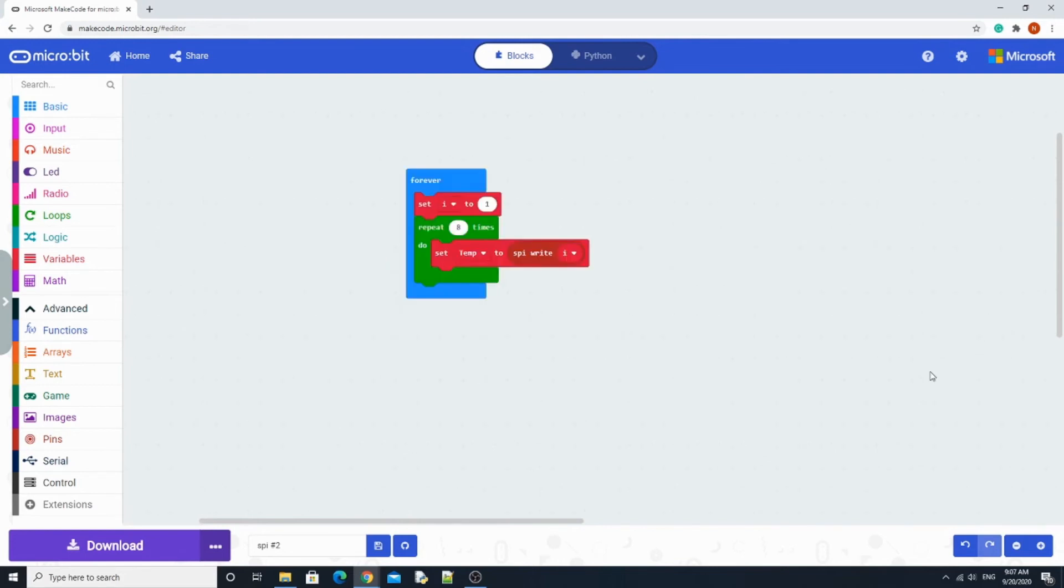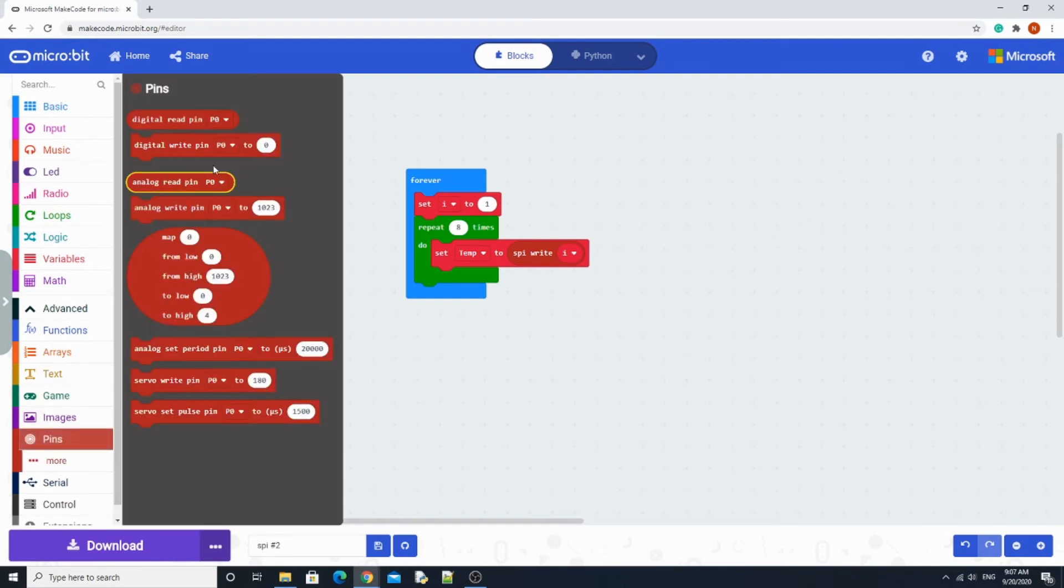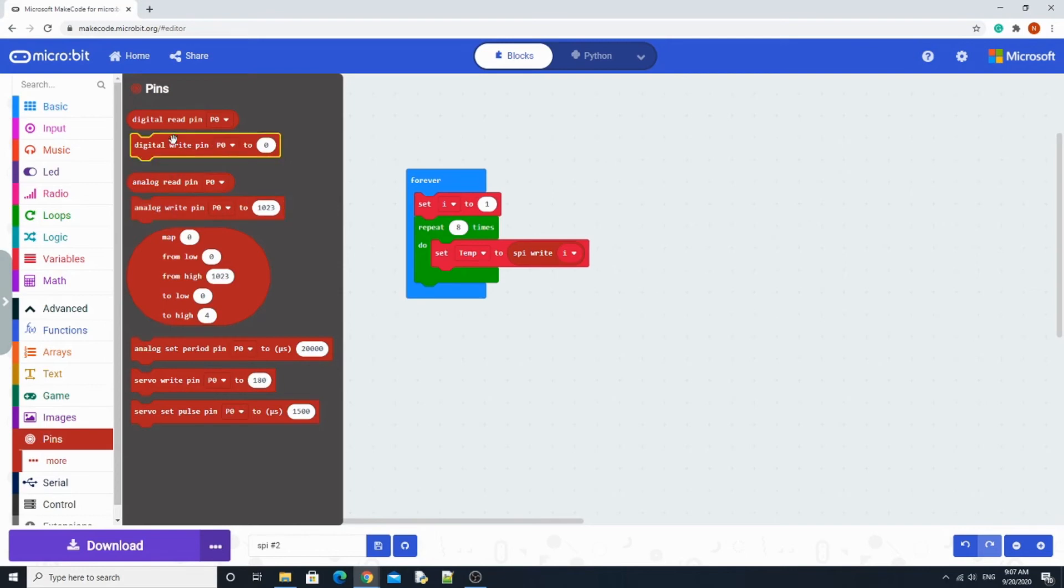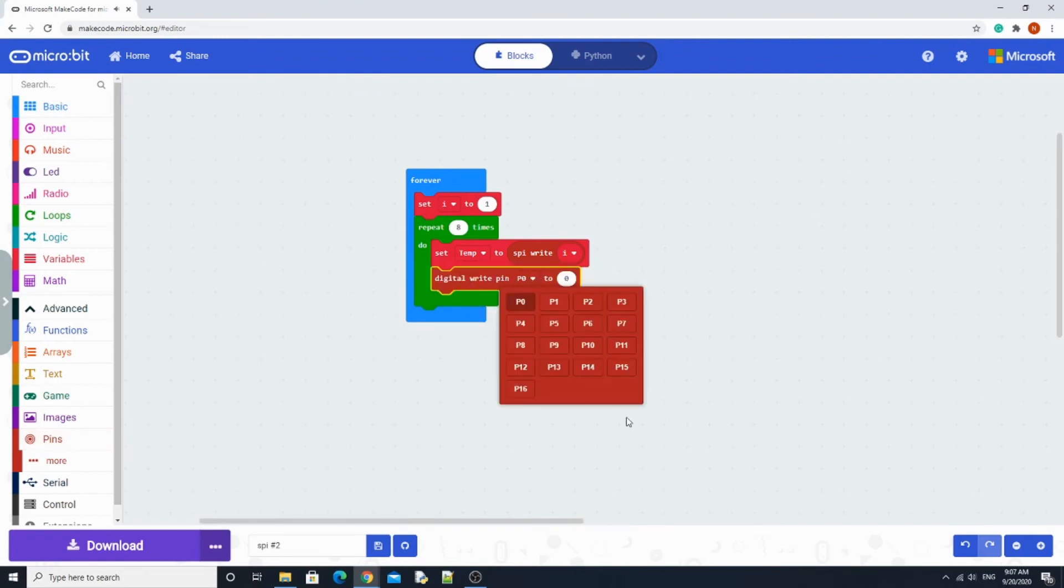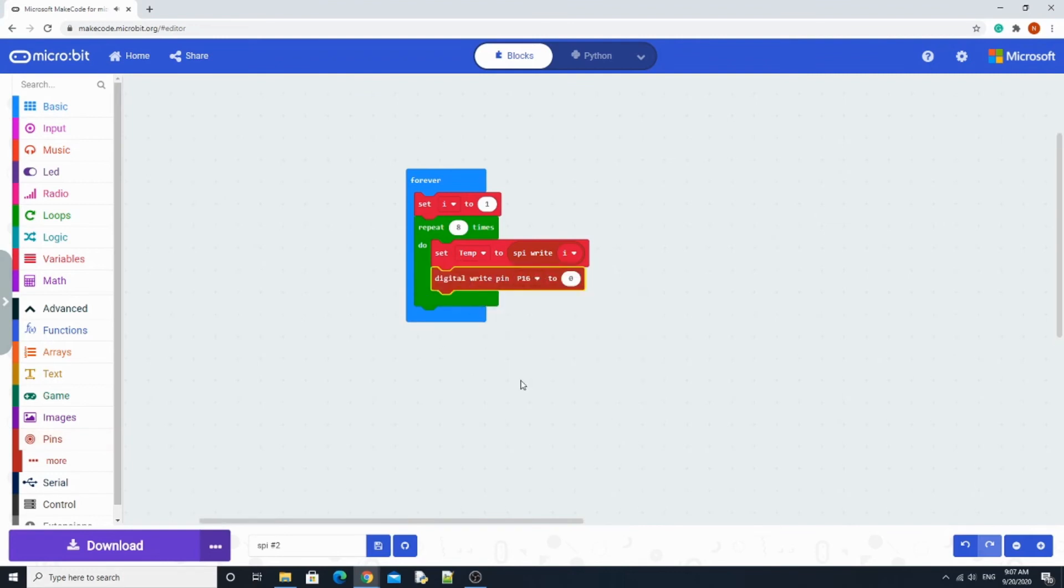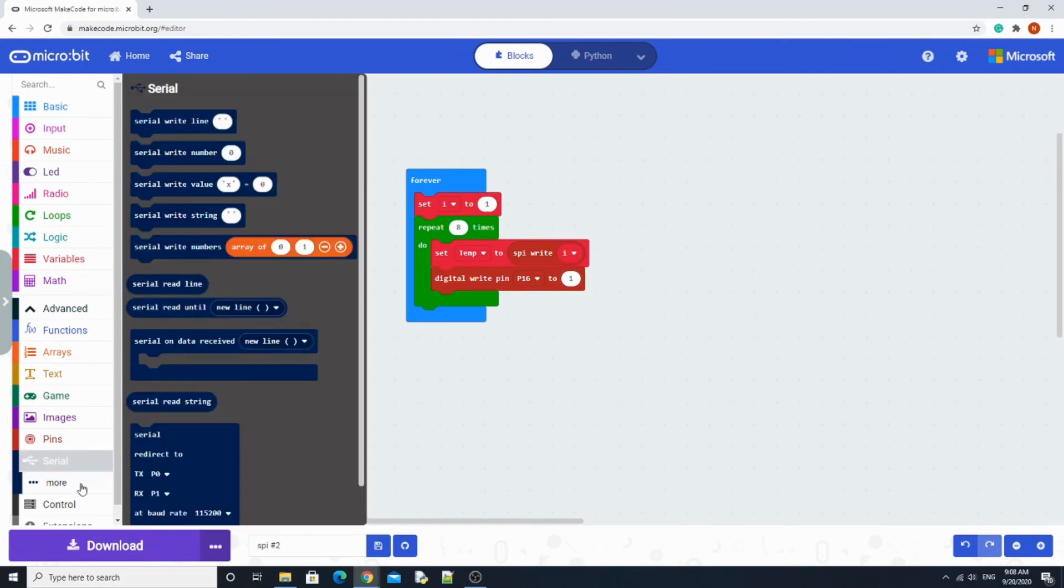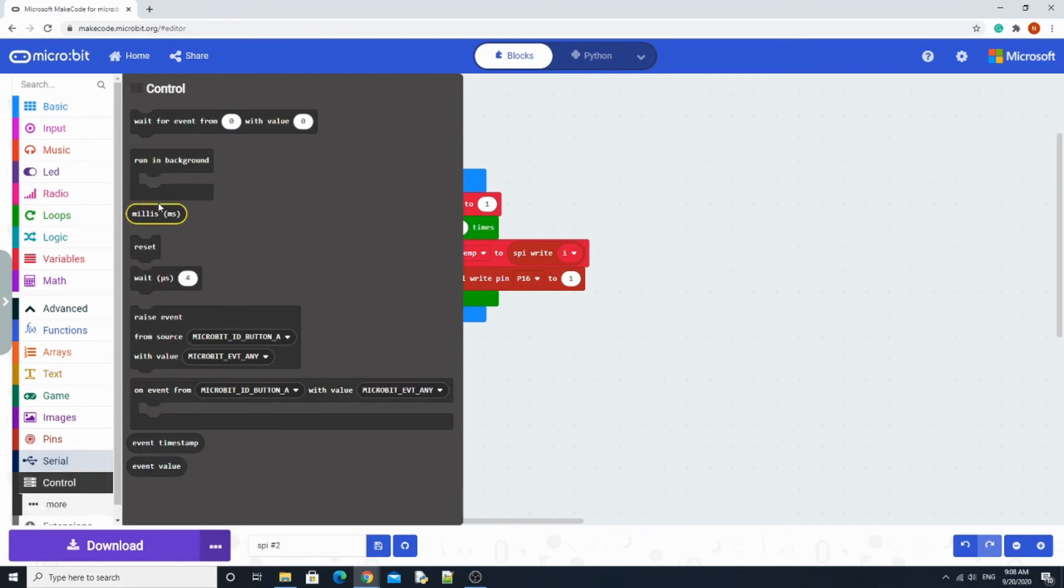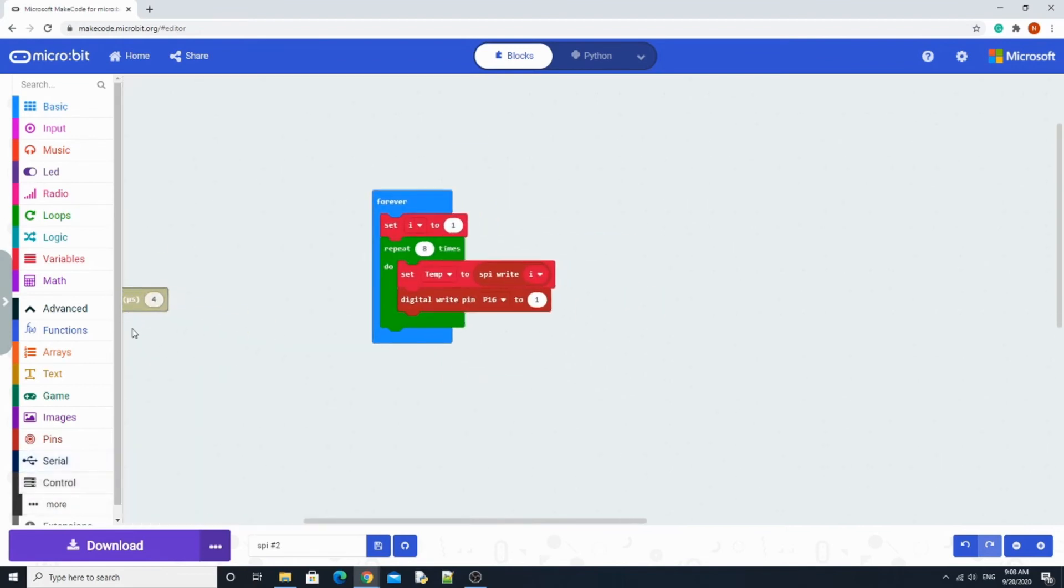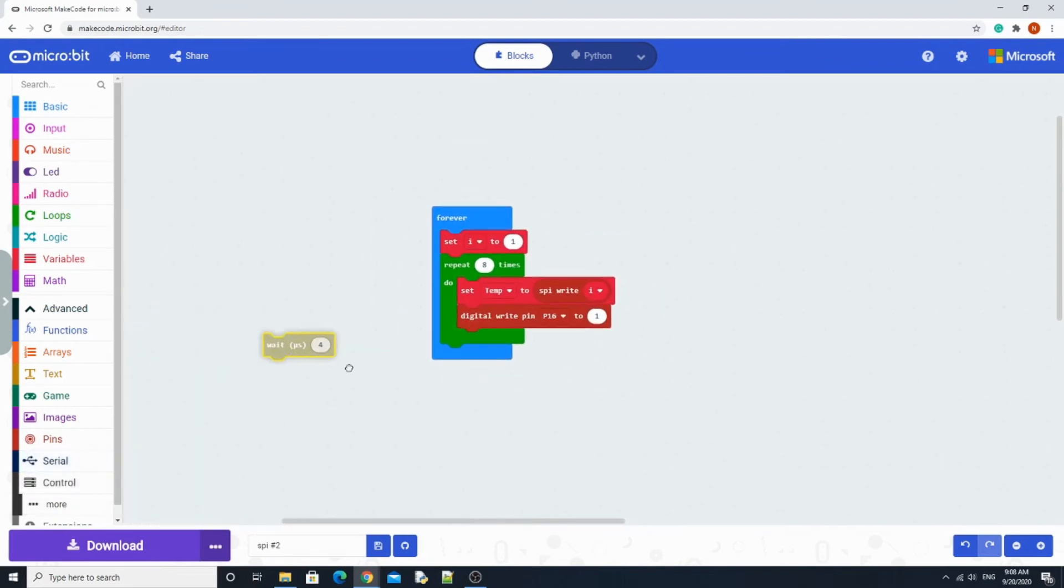Next we're going to need to set a pulse. So to do that, we're going to grab a write pin, which can be found in pins. And then we're going to set it to P16, and we need it to set it to 1. We need a microsecond, we need to go to control and set it to this: wait microseconds. We're just going to set it to 1 because that's how long we need it.